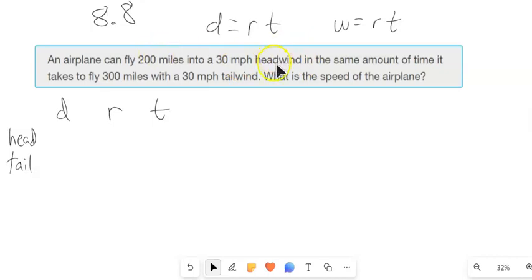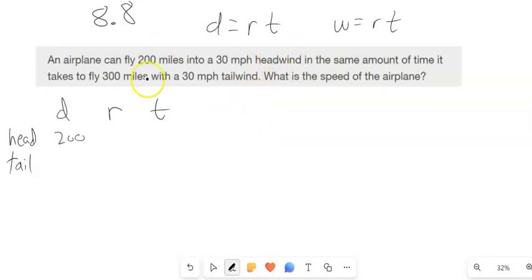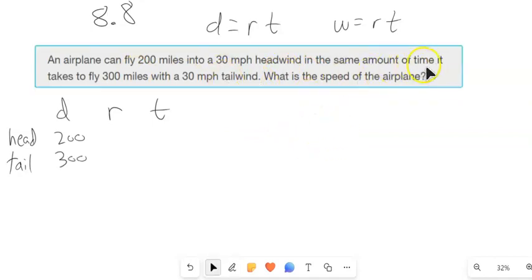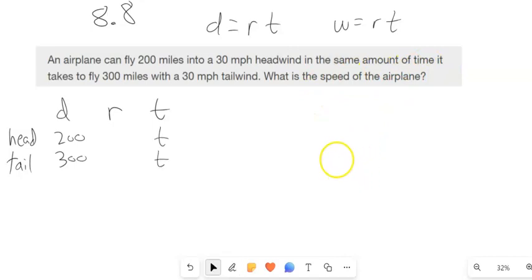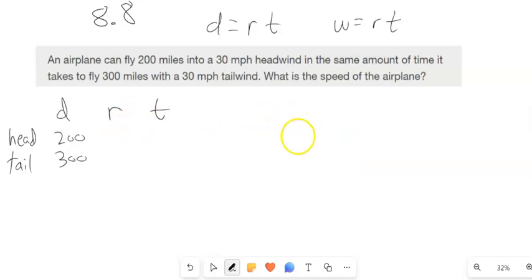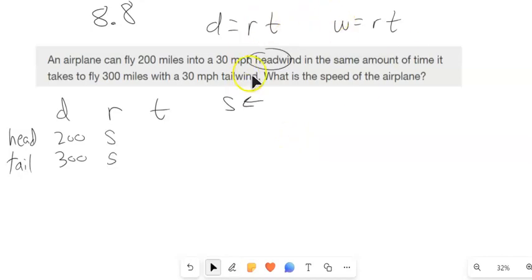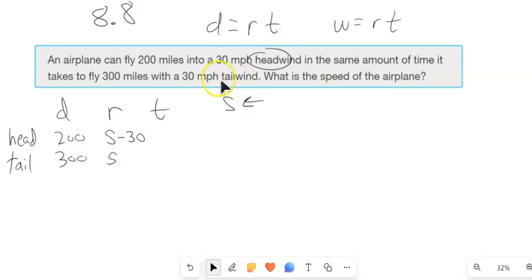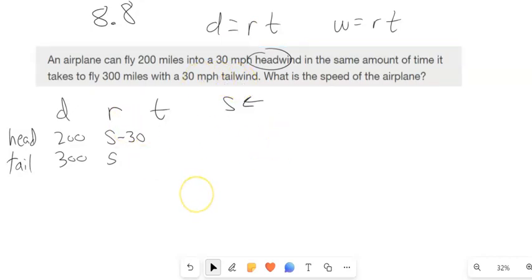It's 200 miles into the headwind and 300 miles with the tailwind — same amount of time. Now let's think about the rate. If the rate of the plane is S, when it's going into a headwind, it's being slowed down — its speed is 30 miles per hour less than usual. So the rate is S minus 30. With a tailwind, that speeds it up — a 30 mile per hour tailwind — so that rate would be S plus 30.